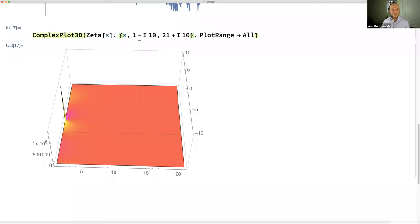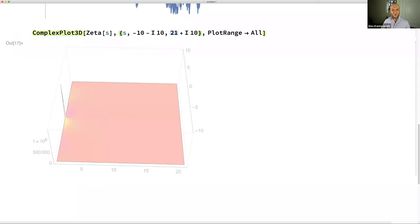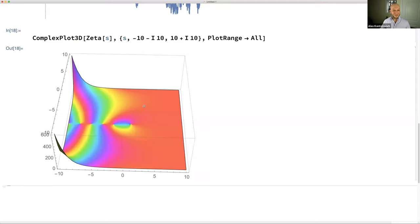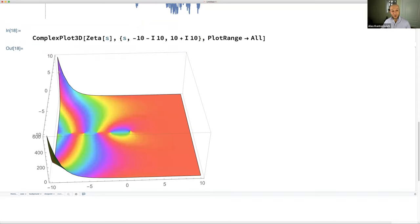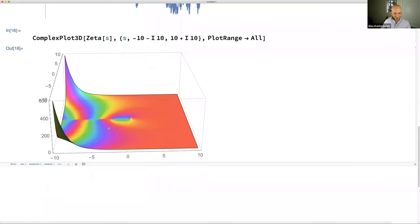Now let's go to Re(s) from -10 to 10 and Im(s) from -10 to 10 — now we see crazy stuff. There's the pole at s = 1, the zeta function starts growing in the imaginary direction, and it picks up zeros. There are trivial zeros at the negative even integers: -2, -4, -6, -8, ... and no zeros to the right of Re(s) = 1.